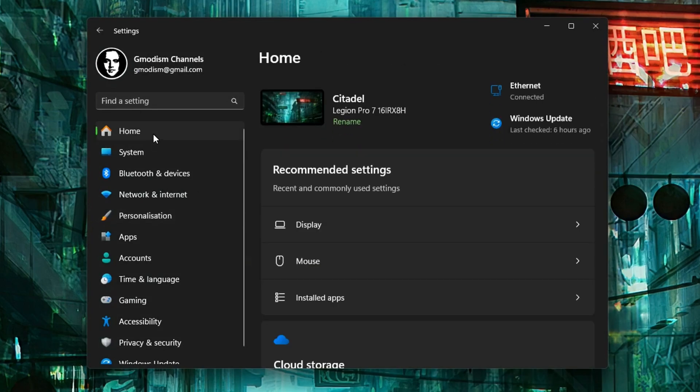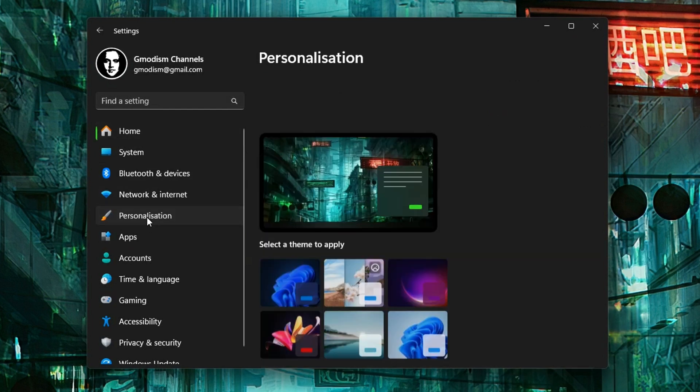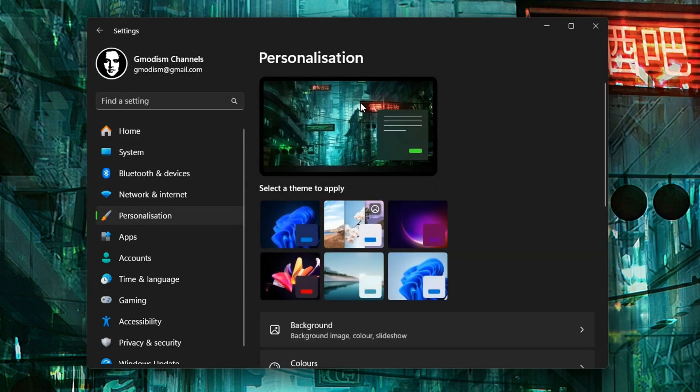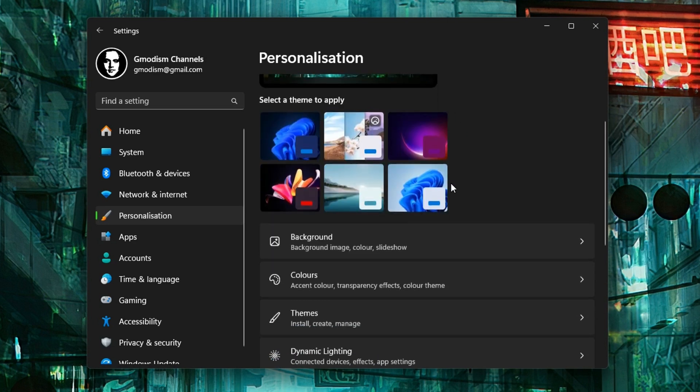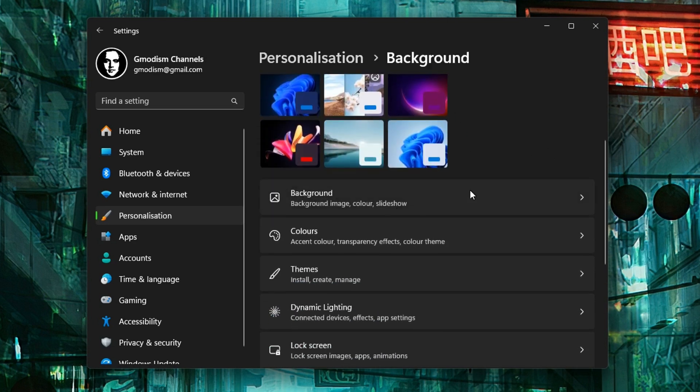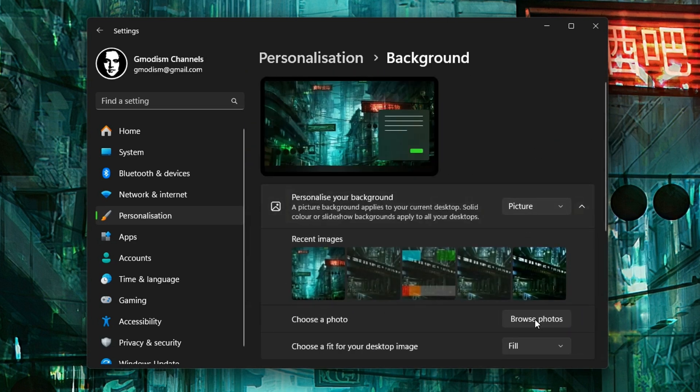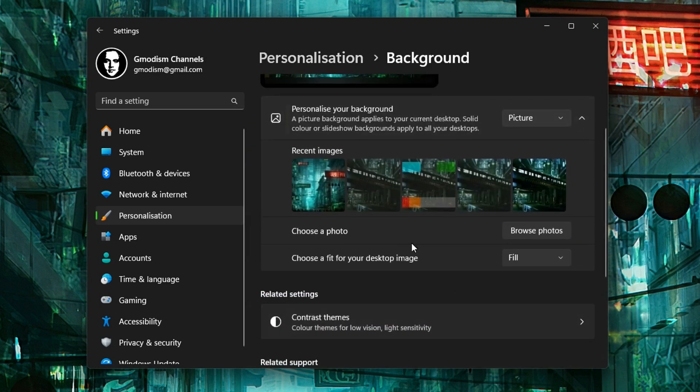Then you go down to Personalization. Now I have this desktop on both my displays and I don't really want that. So what do I do? I go to background. Here I have some backgrounds I want to use, so I right-click this.